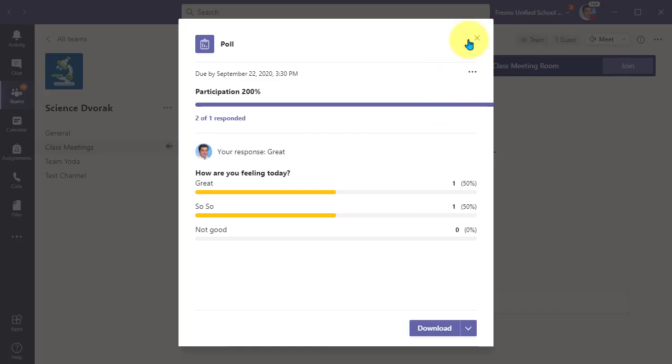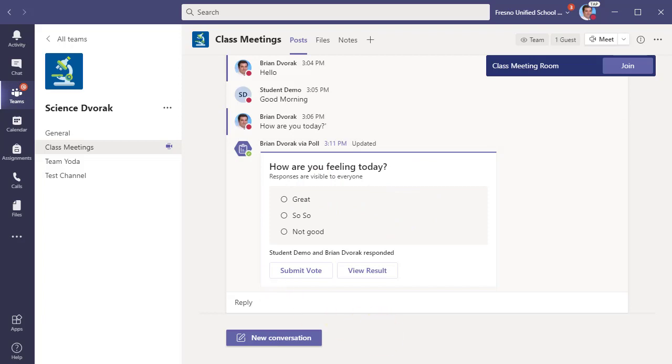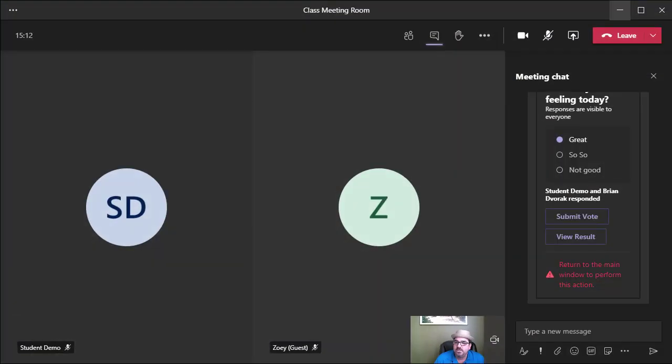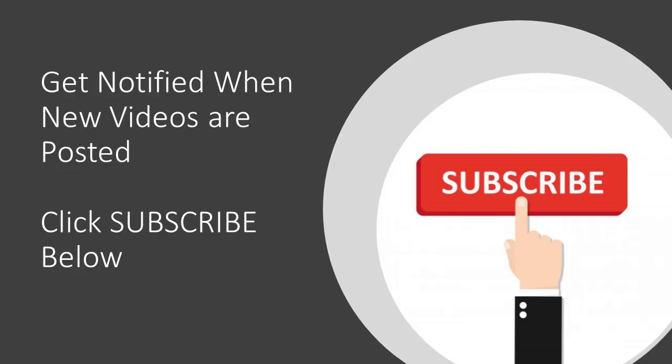So as you can see, we need to manage the poll within the team's channel, but our audience can respond within the team meeting. And that is how you use the polling feature within Microsoft Teams meetings. Thank you.